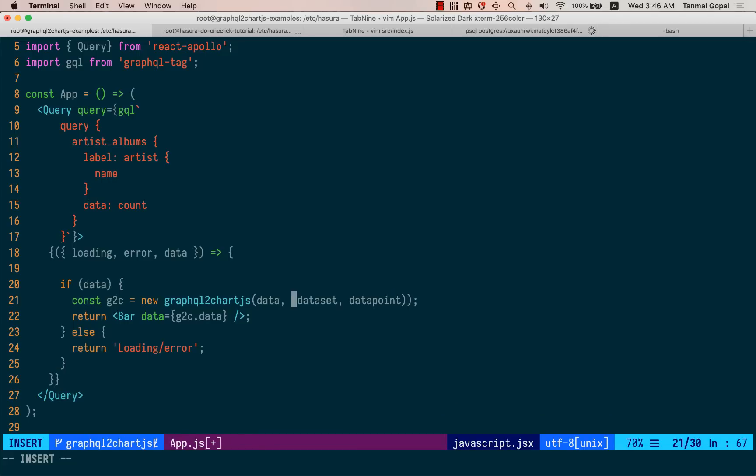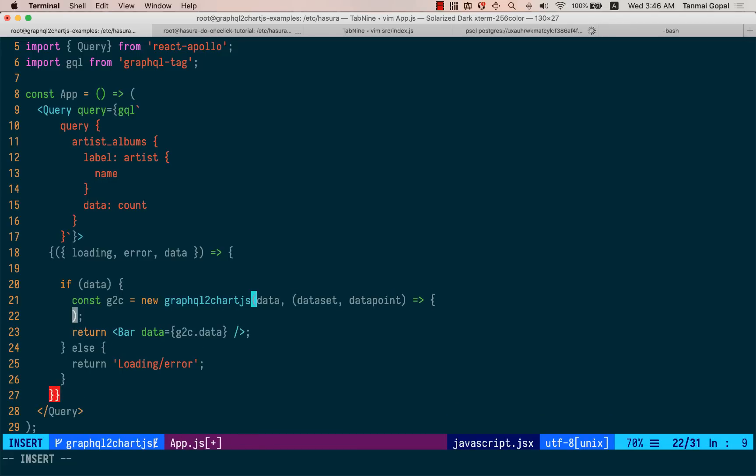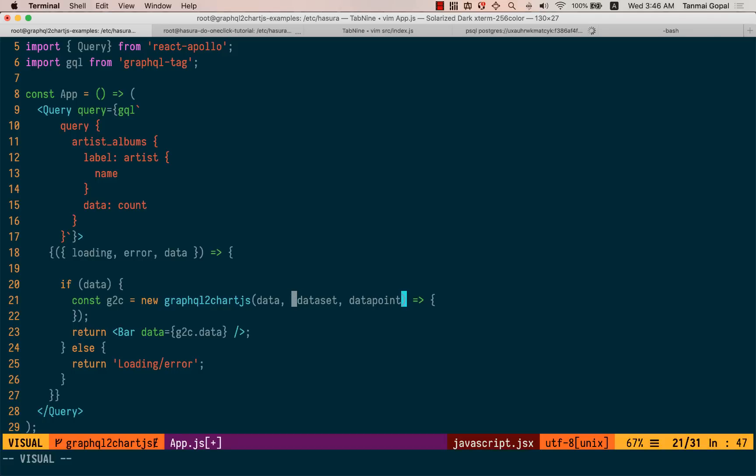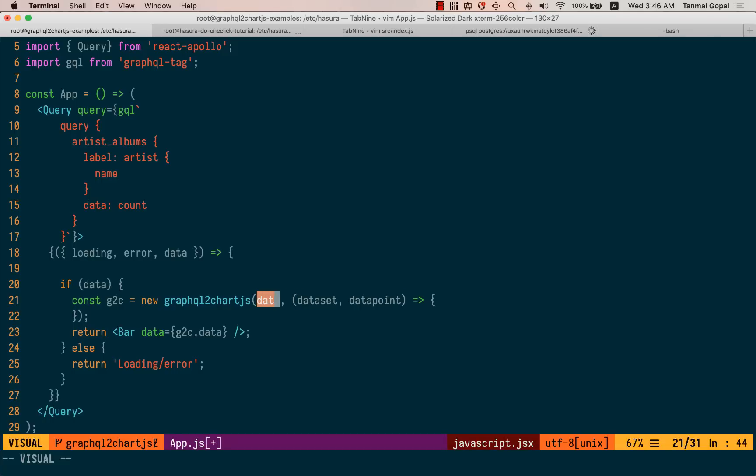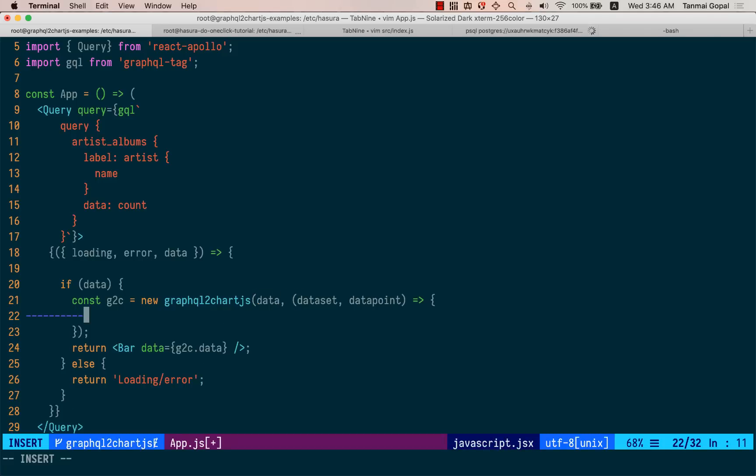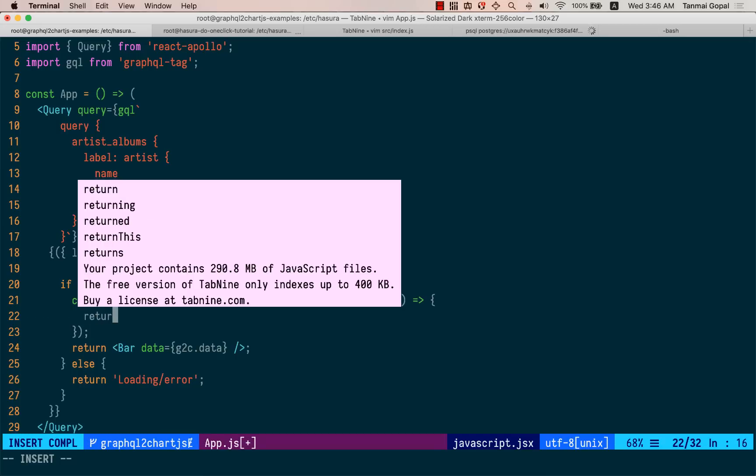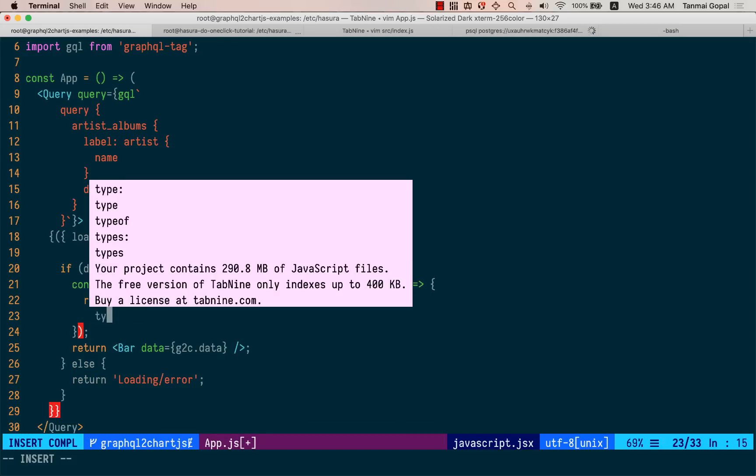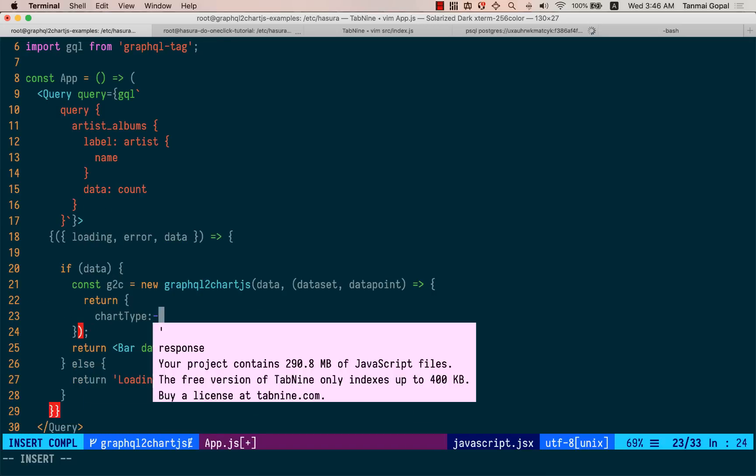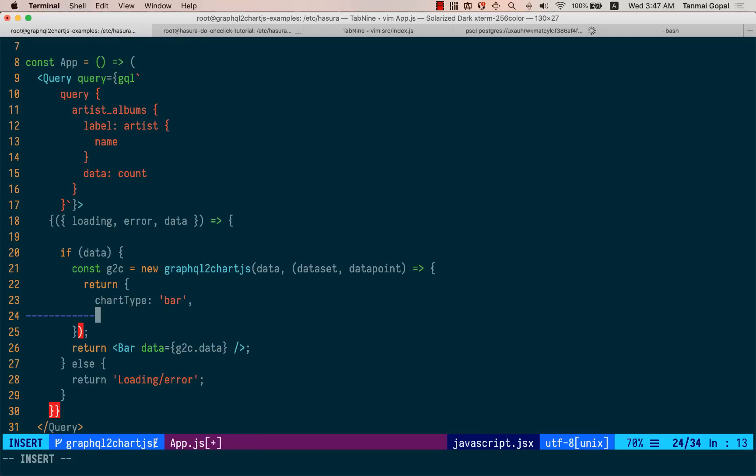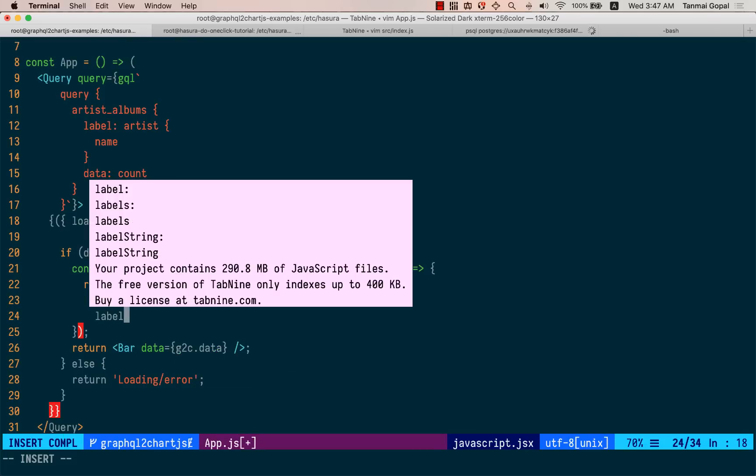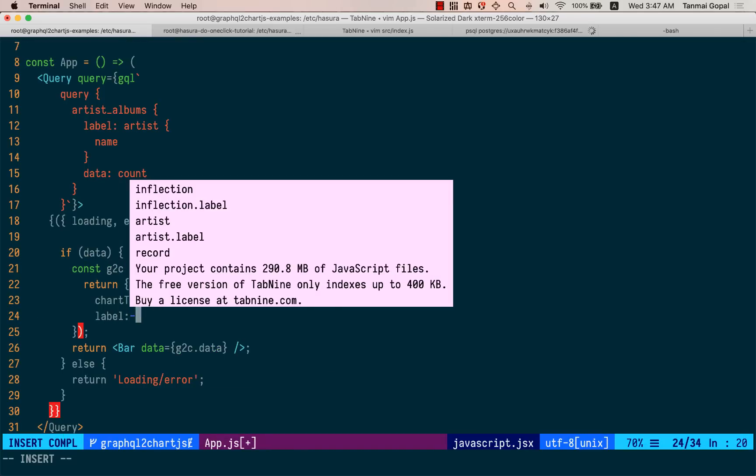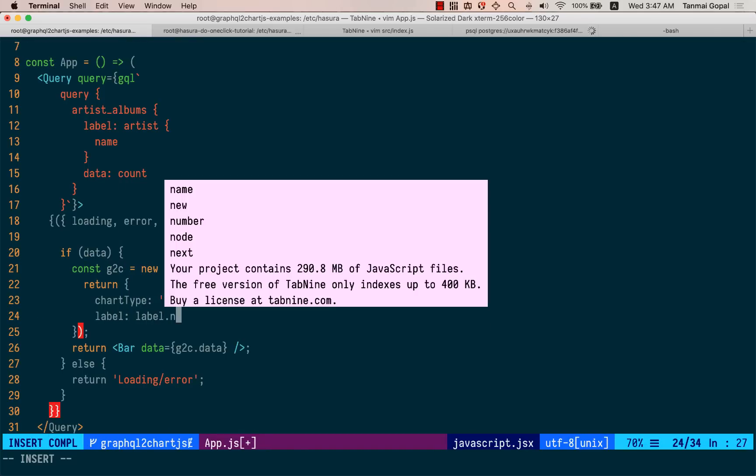as arguments. And this function iterates over all the elements or all the records in the GraphQL response and allows us to transform the response. So we'll still create the chart type here called bar and we'll name the label to label dot name,